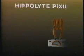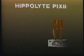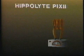Now, this principle was used by French inventor Hippolyte Pixii in 1832 to develop the first electric generator.